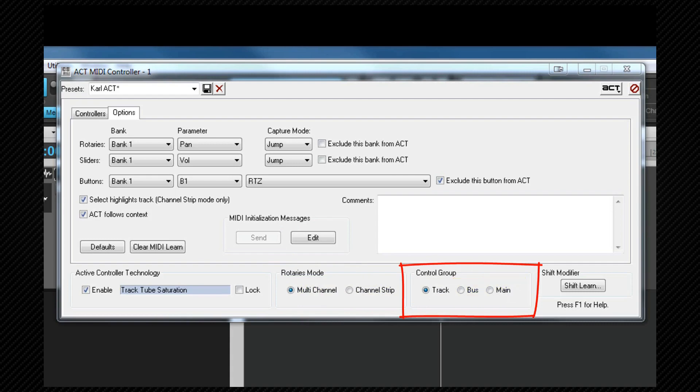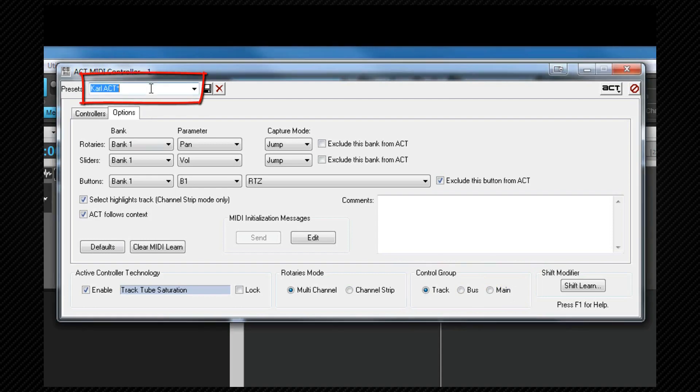All of this setup only needs to be done once and can then be saved as a preset. Again we do that by typing a preset name in the preset's name text area and then clicking on the save icon.